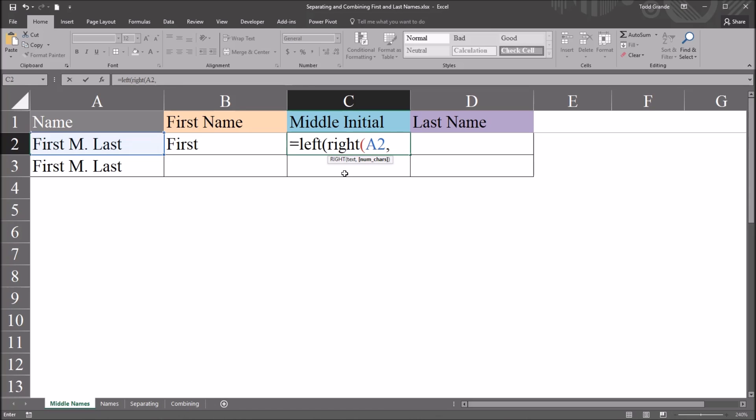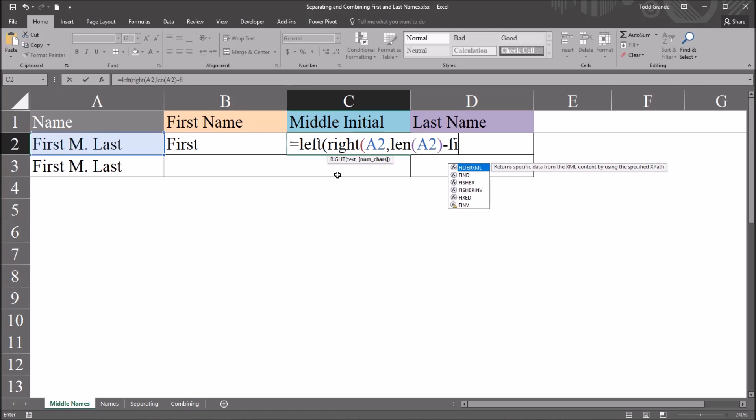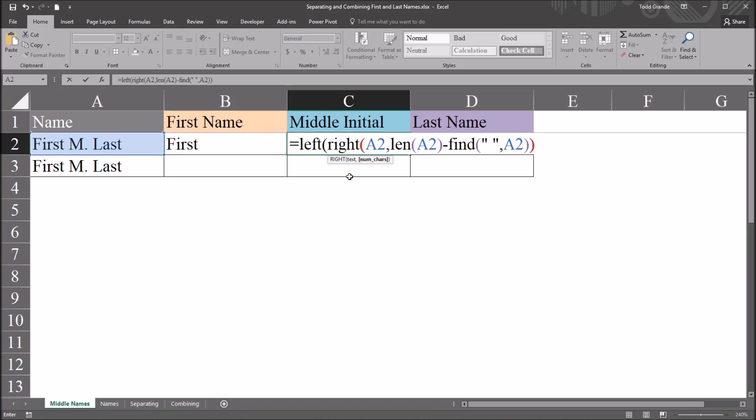Now this will be equal to the length of the string, minus the location of that first space. So that'll be LEN for length. There's one argument for this function, and that'll be the text, cell A2. And I'm going to subtract the location of the first space. So that's find. Again, the find text will be quotation mark, space, quotation mark. The within text will be that cell reference. Close parentheses, close parentheses, comma,